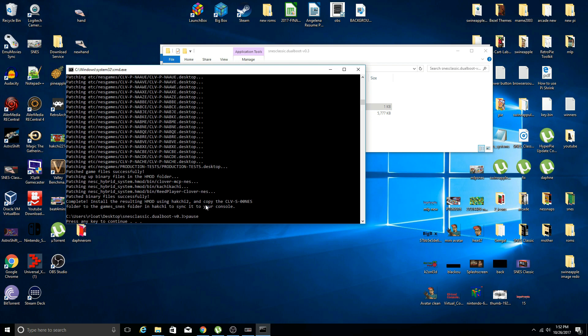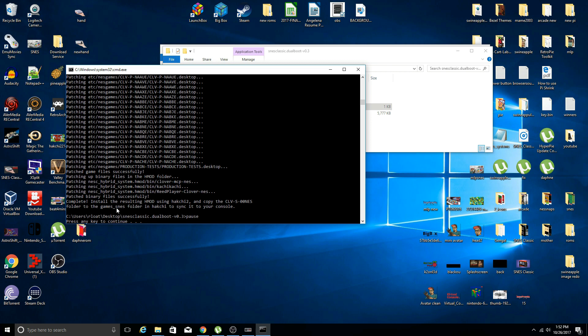As you see, patched binary files successfully complete, install a resulting H mod using Hack Chi and copy the CLV-S-00NES folder to the games underscore SNES folder in Hack Chi to sync it to your console. Originally we didn't have that games folder if you had not used Hack Chi.